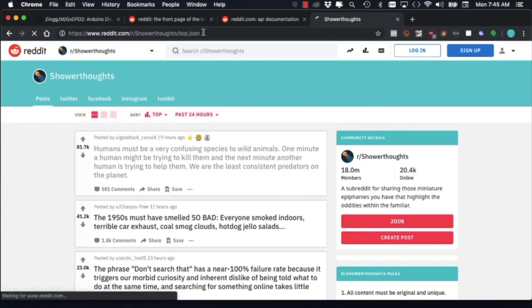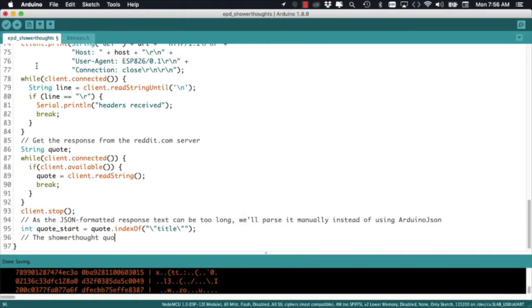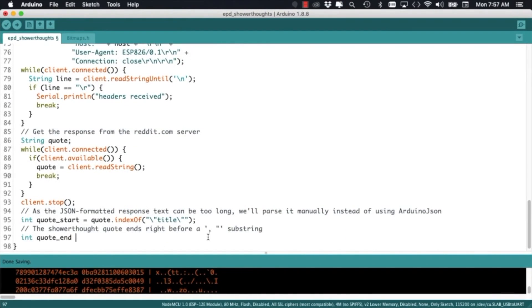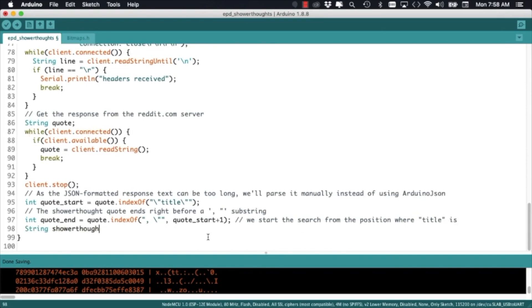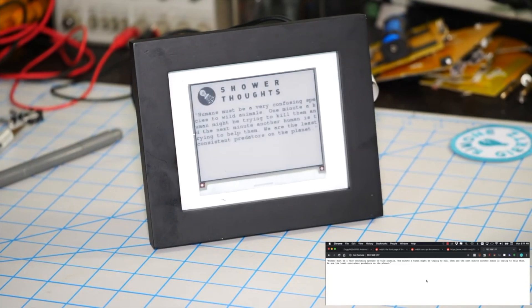We're going to write Arduino code to connect to the Reddit servers, pull the shower thought data and display it on the ePaper display. Alright, let's do this.